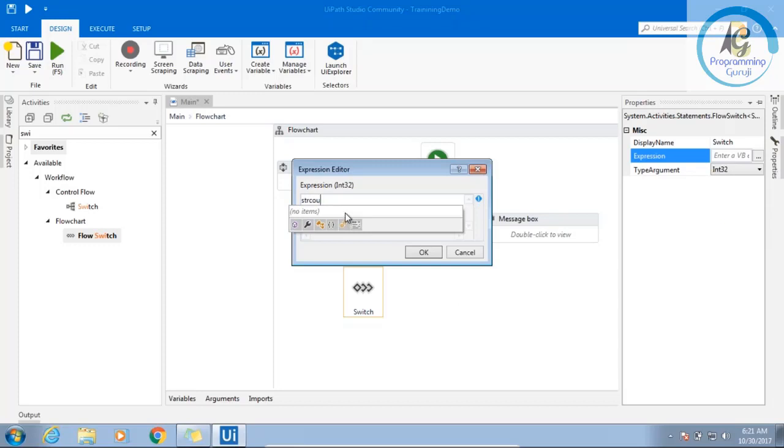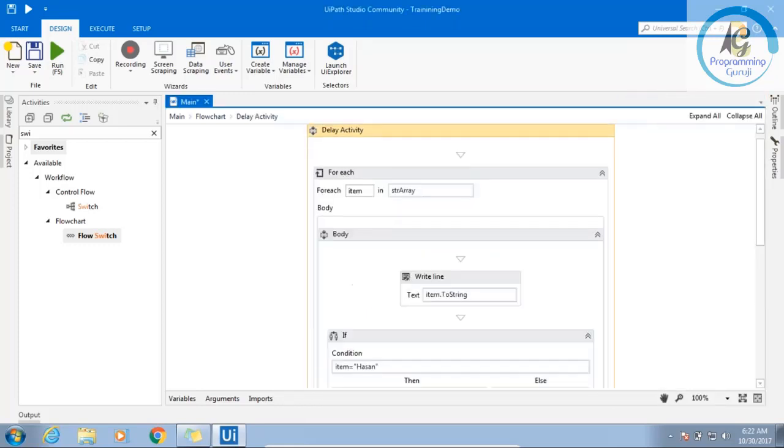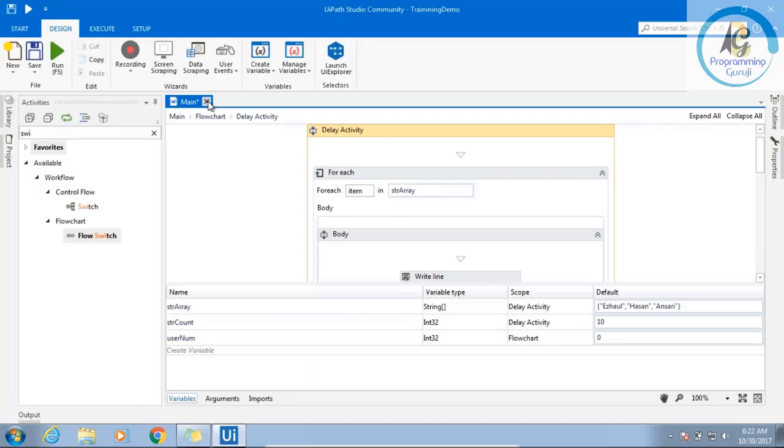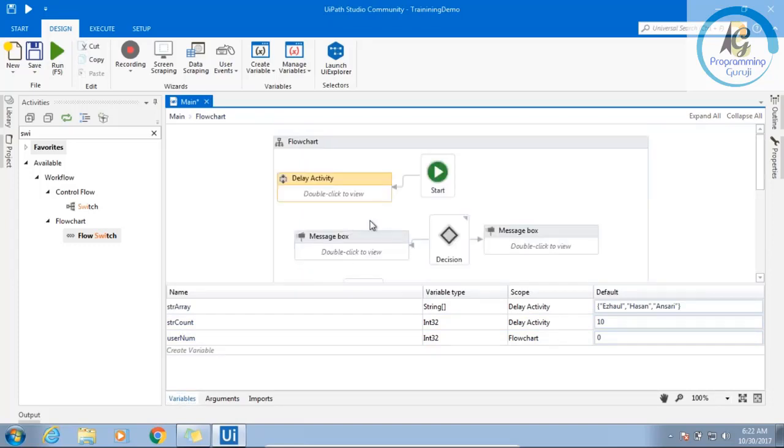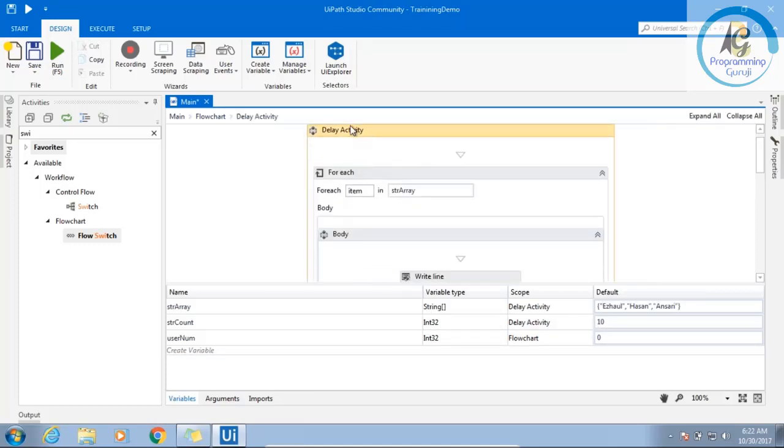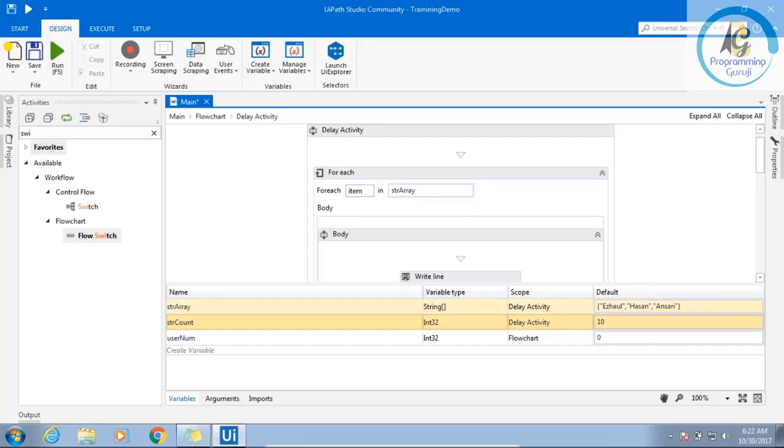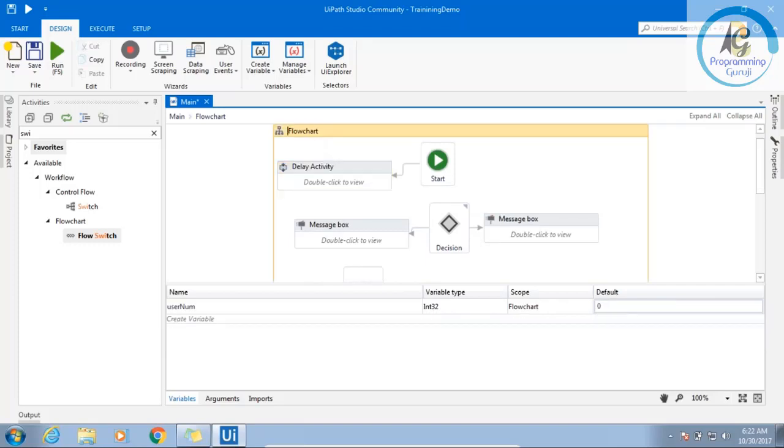Now, I am not able to get str counter. Why? Here when I was able to see, I was able to see str counter. But when I am coming out, I am not able to see str counter. Now the concept comes here. Scope of a variable. When I am selecting the scope activity, you see str count. And what is the scope? Delay activity. This is flow chart. I am changing this to main flow.